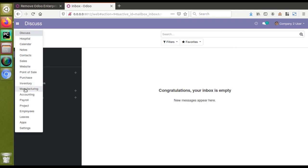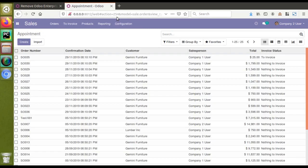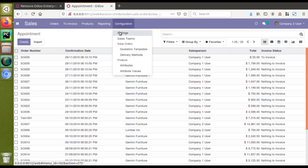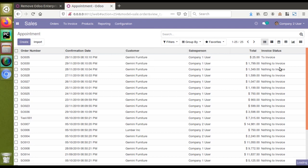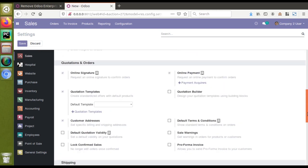A lot of modules are inside the database. If I go to the sales module, then to configuration and then to settings — you can see it's loading. Once the settings are open, for some fields you can see the enterprise label. To activate or get this feature, we need to upgrade our database to the Odoo Enterprise Edition, which is of course a paid and licensed version.